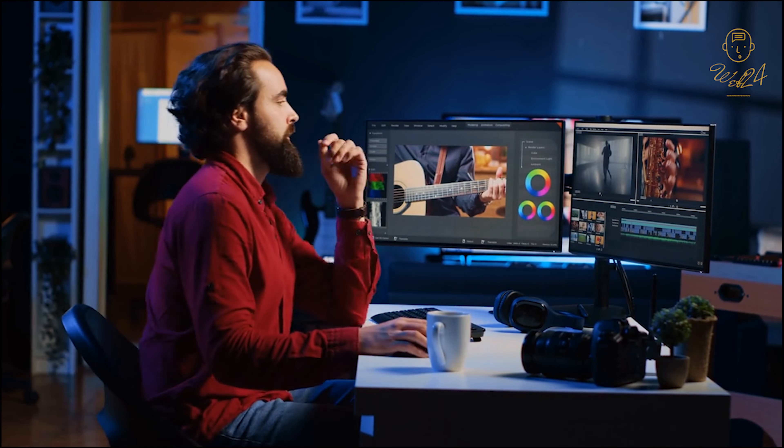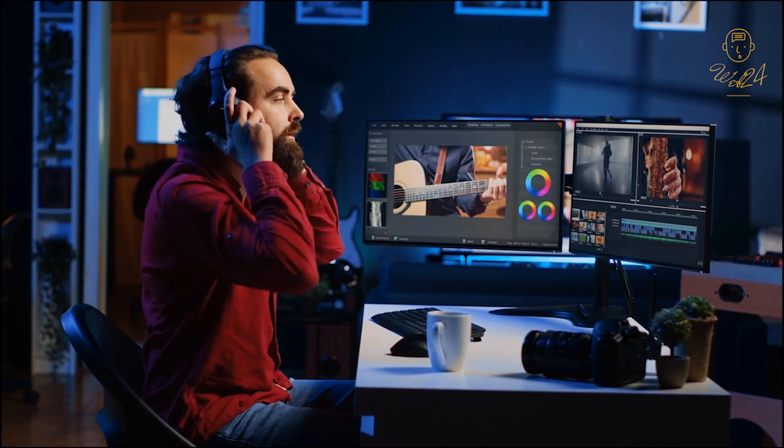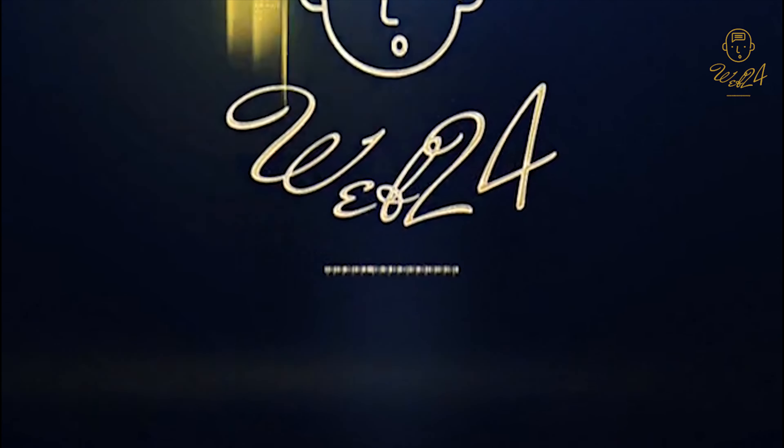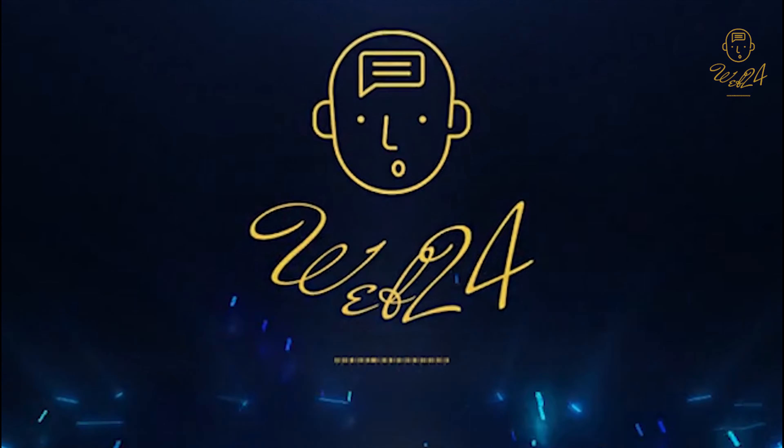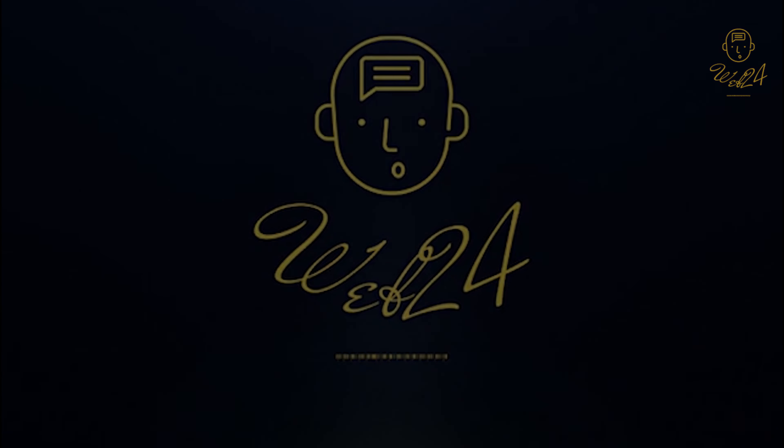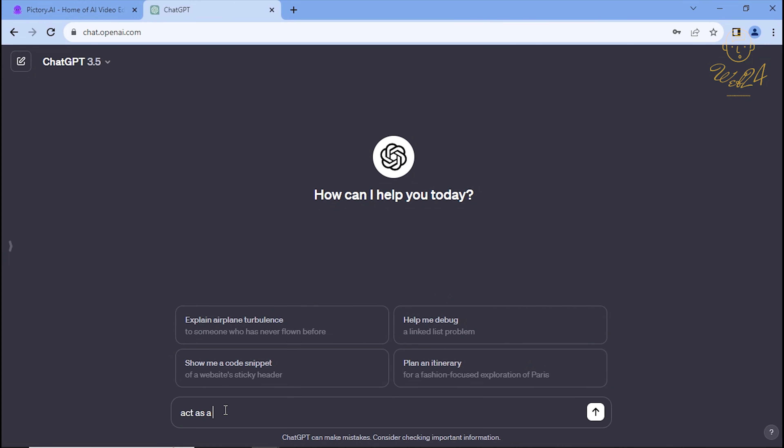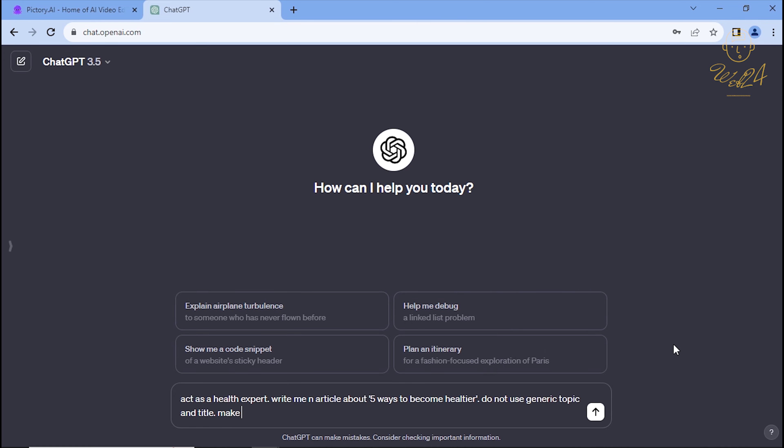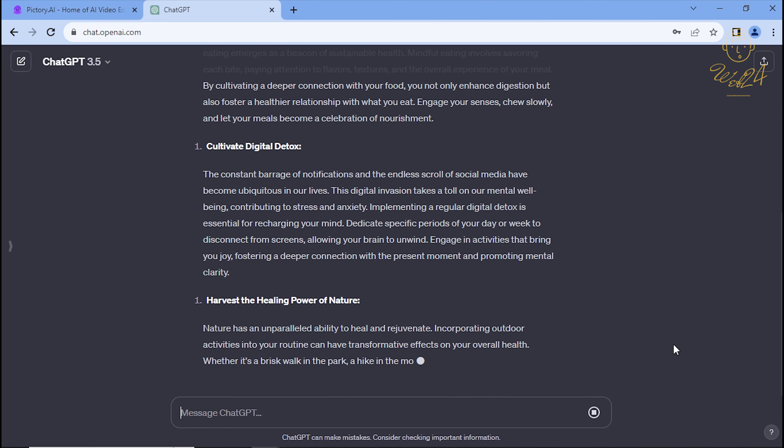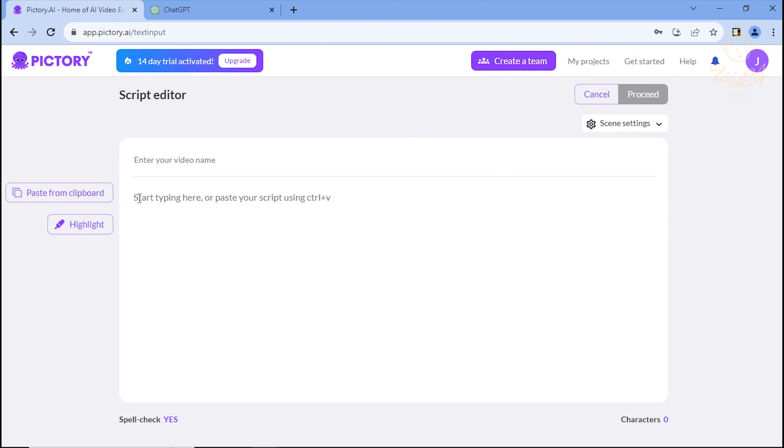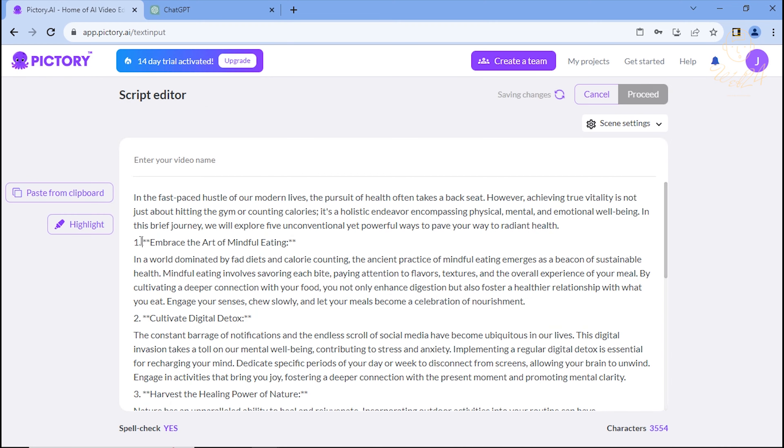Hello video and content creators! Welcome back to Web24, your go-to source for unlocking the latest tech secrets. In today's tutorial, we're diving into the world of Pictory AI, a revolutionary tool set to amplify your creativity.